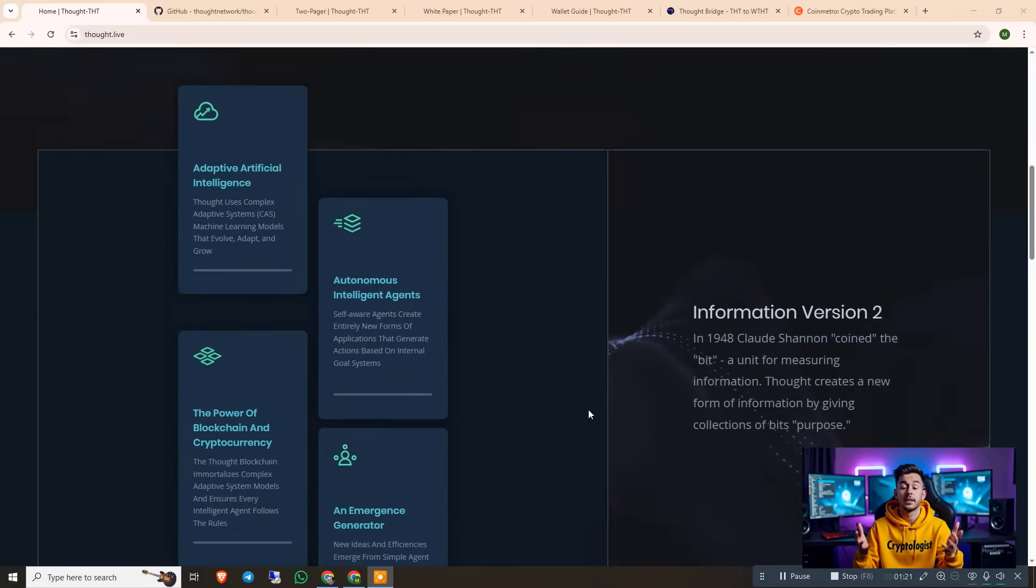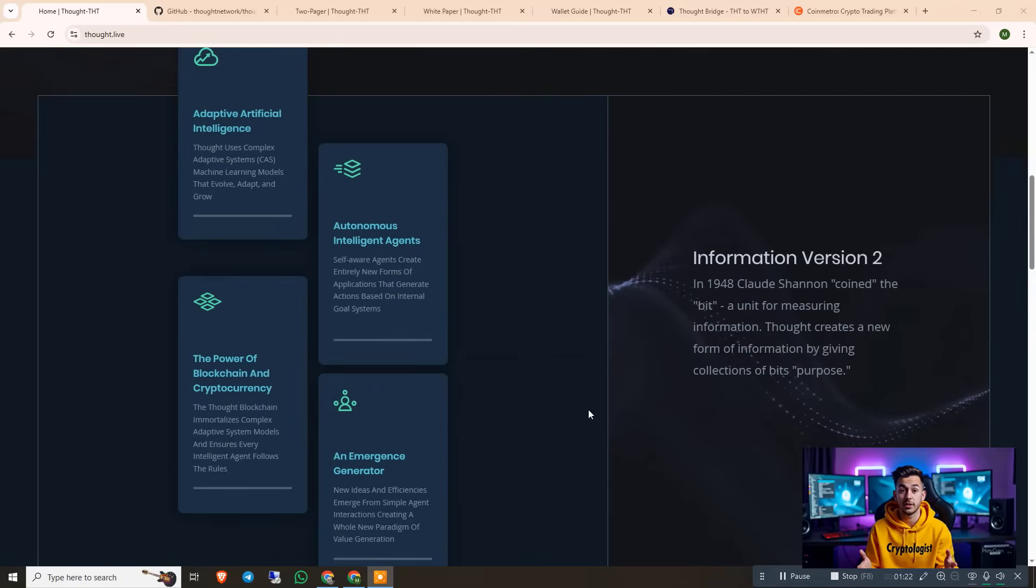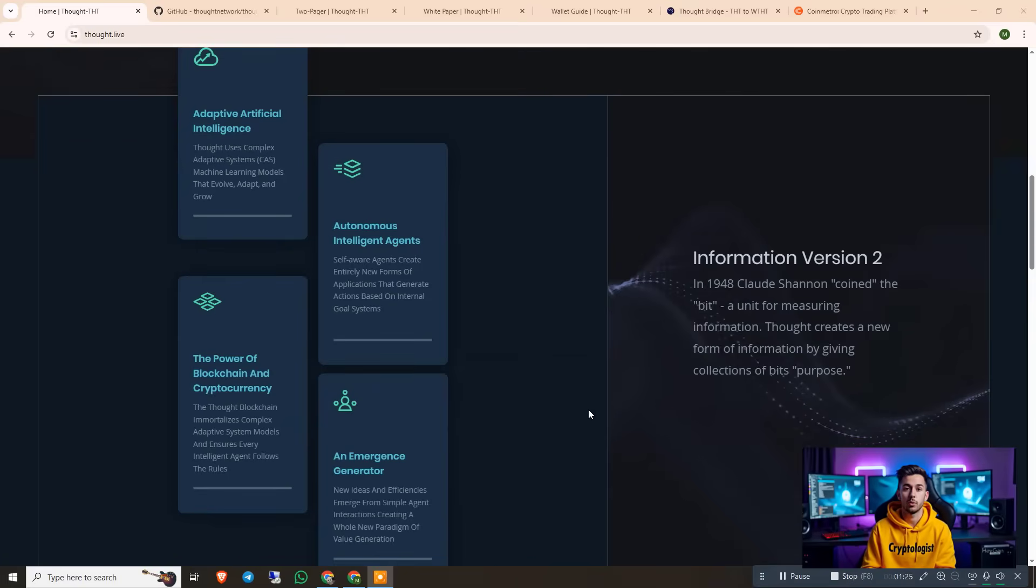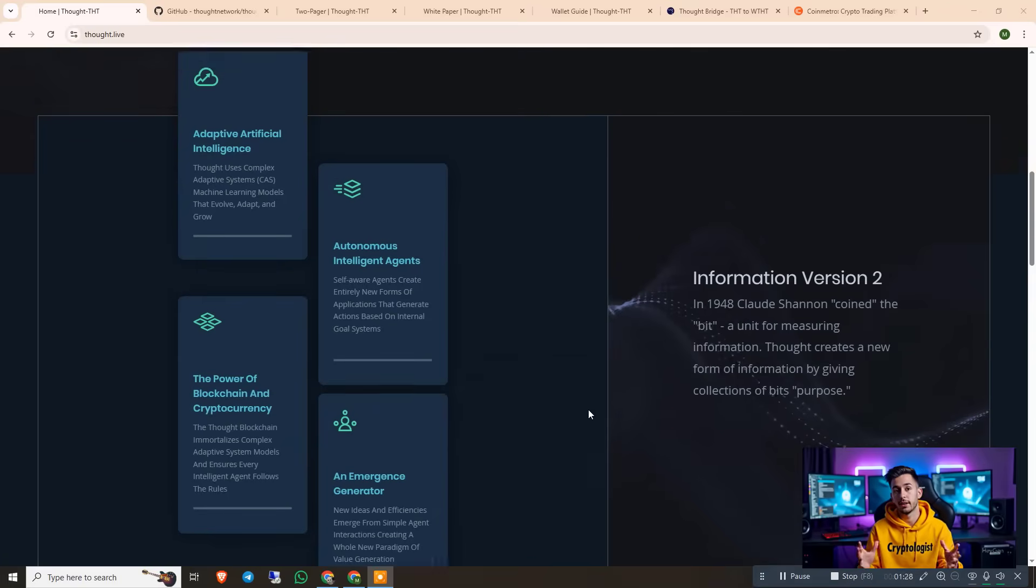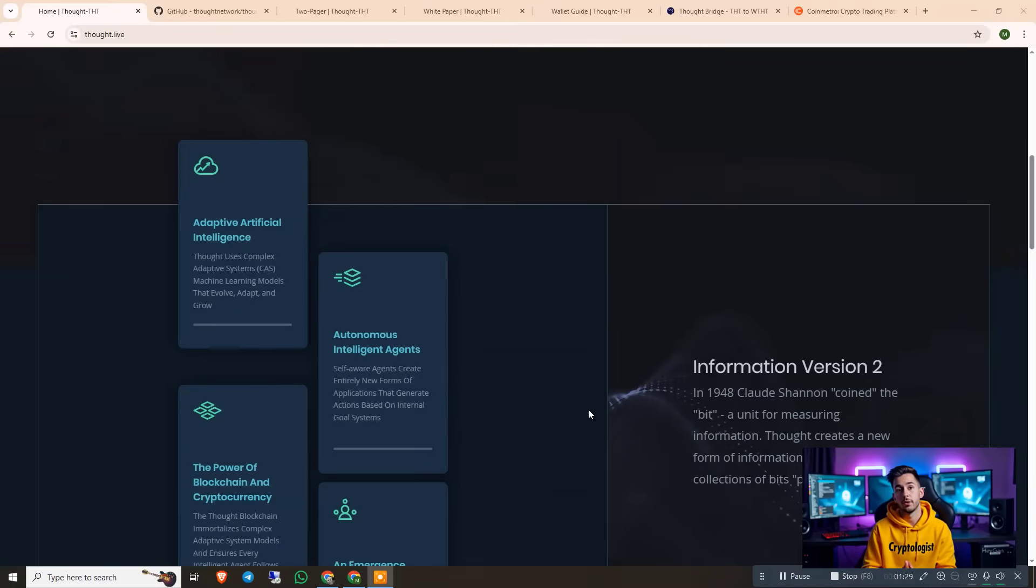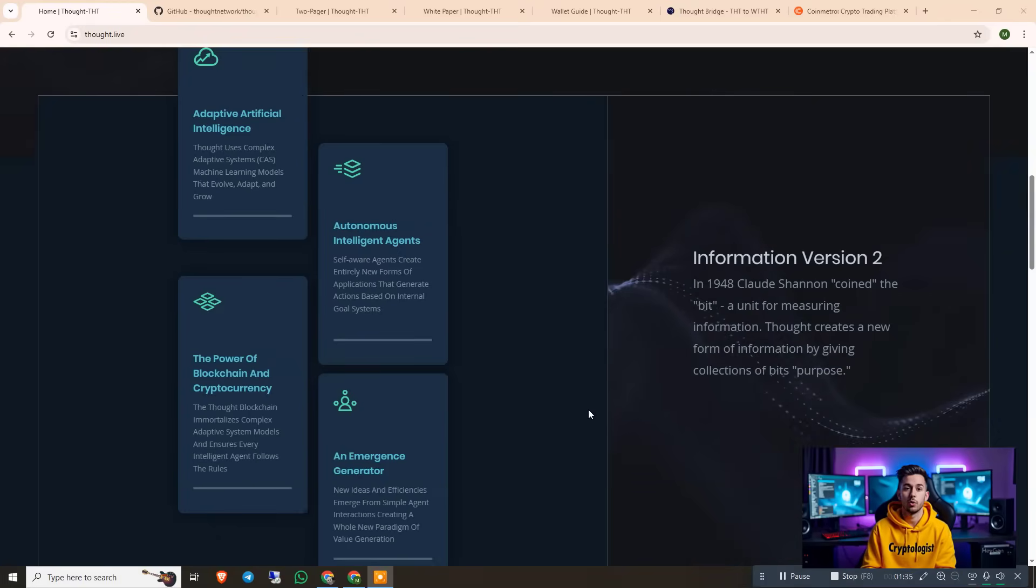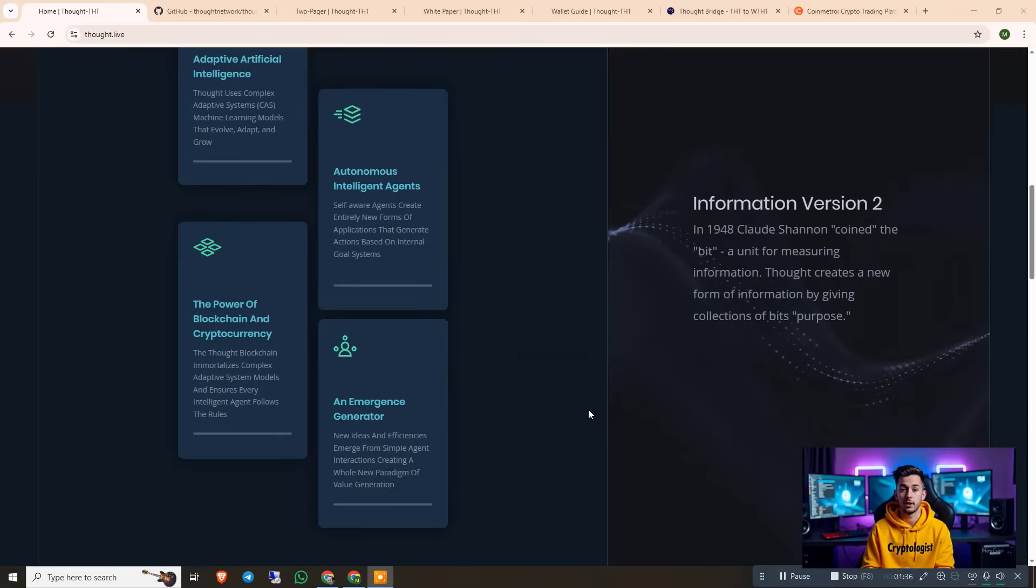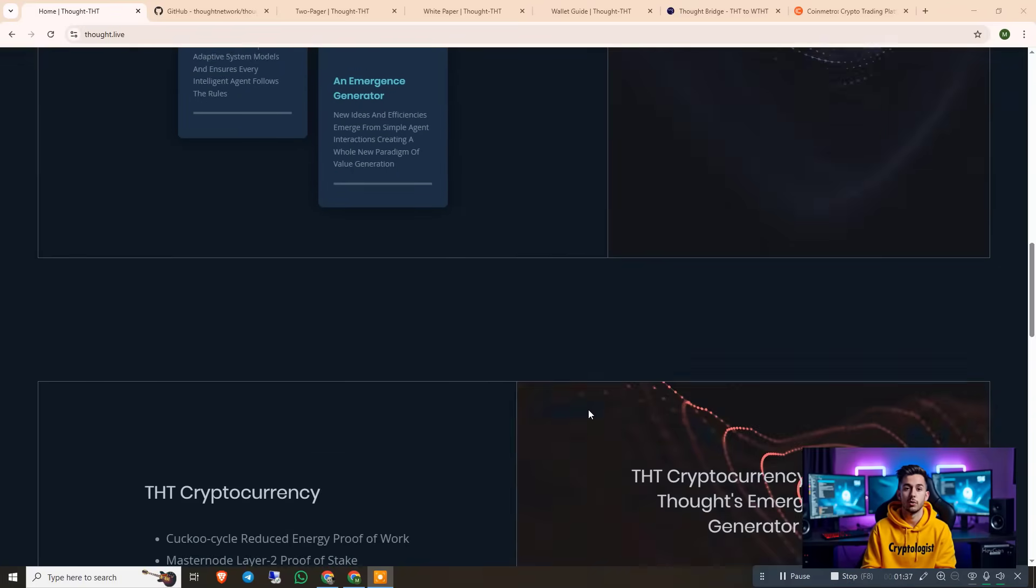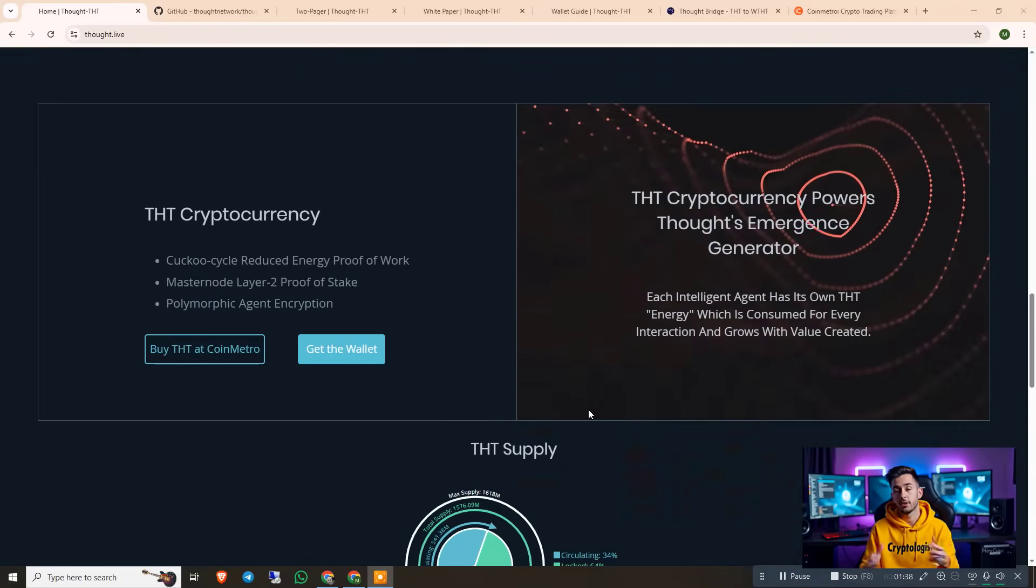As you can see we are on the official website, the Information Version 2. In 1948, Claude Shannon coined the bit unit of measurement. And here you can see adaptive AI, automated intelligent agents, emergence generator, and power of blockchain and cryptocurrency. If you scroll down, you will see the THT cryptocurrency, and THT cryptocurrency powers Thought's inversion generators.